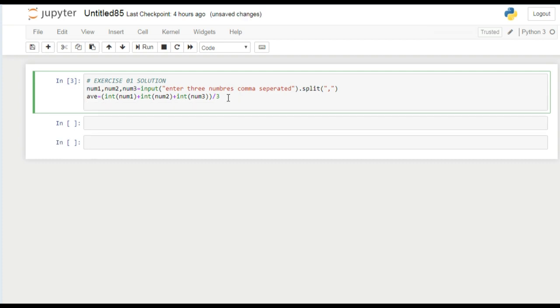Now what we have to do - we have to use string formatting here to print their average. We have learned string formatting in previous videos. If you don't know how to do it, you can watch our previous videos.